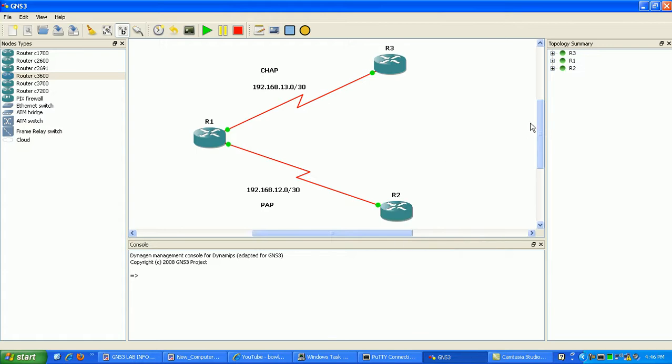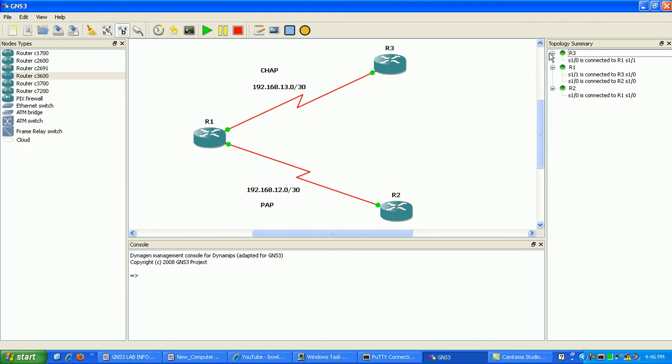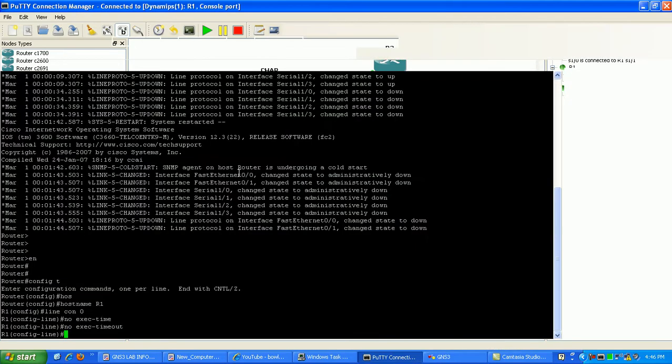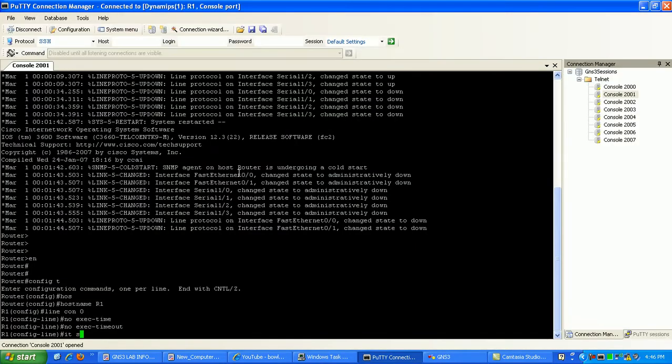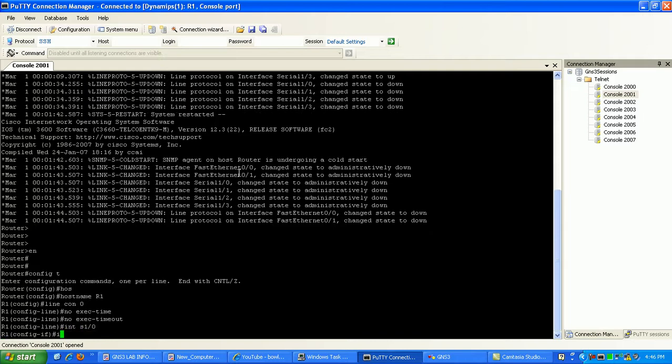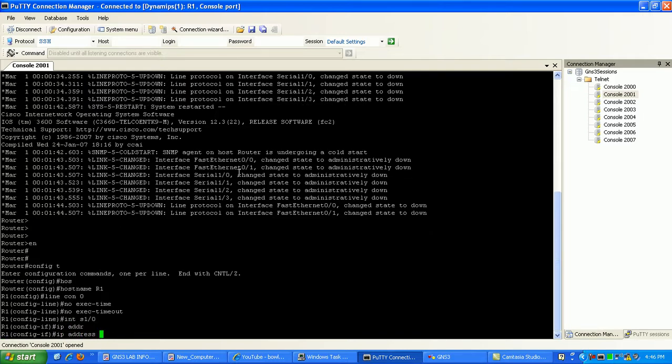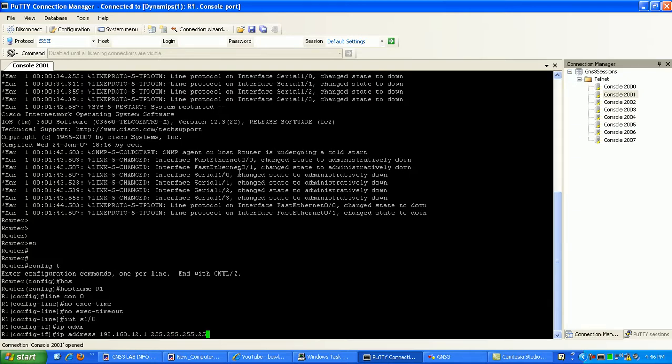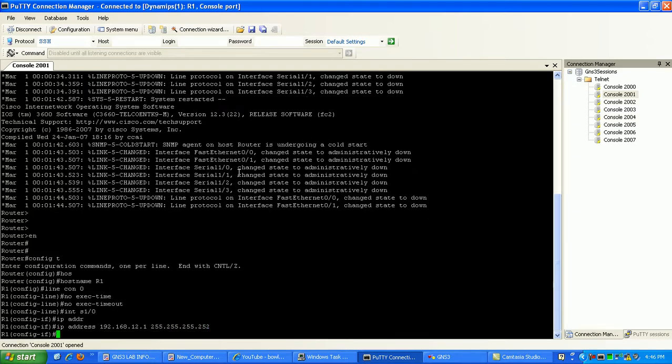And what we'll do here now is, you can see, router one serial one zero is connected to router two. So we'll go ahead and do that first here. Go interface serial one zero. Put in the IP address 192.168.12.1 slash 30 subnet mask. Do a no shut.